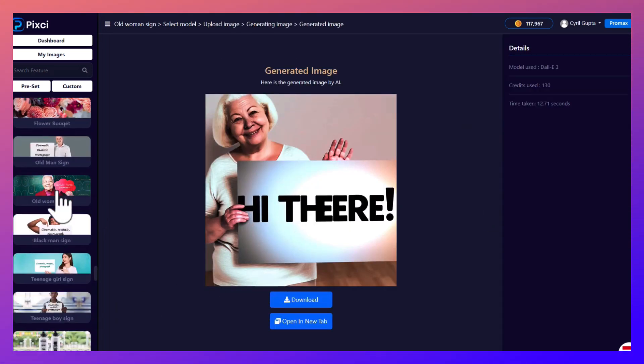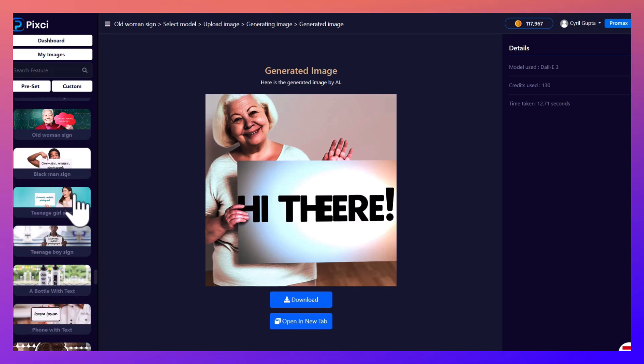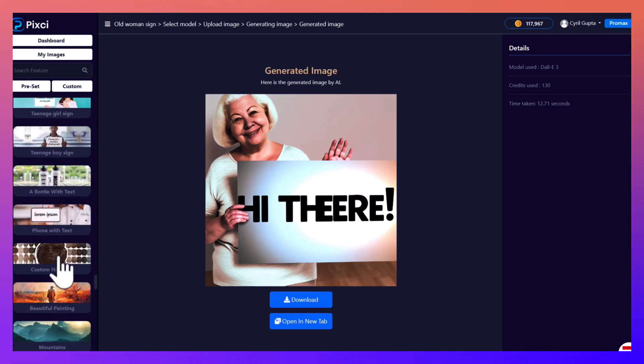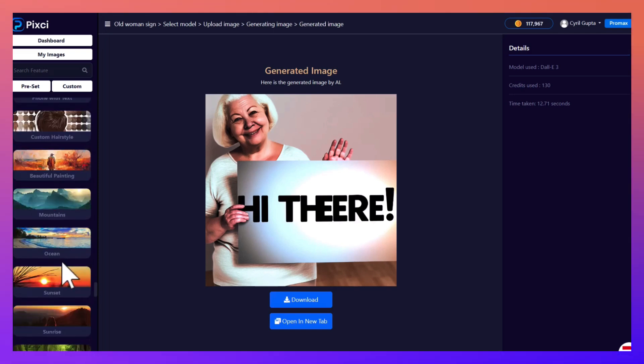You can use them in your ads, mock-ups, whatever you want.